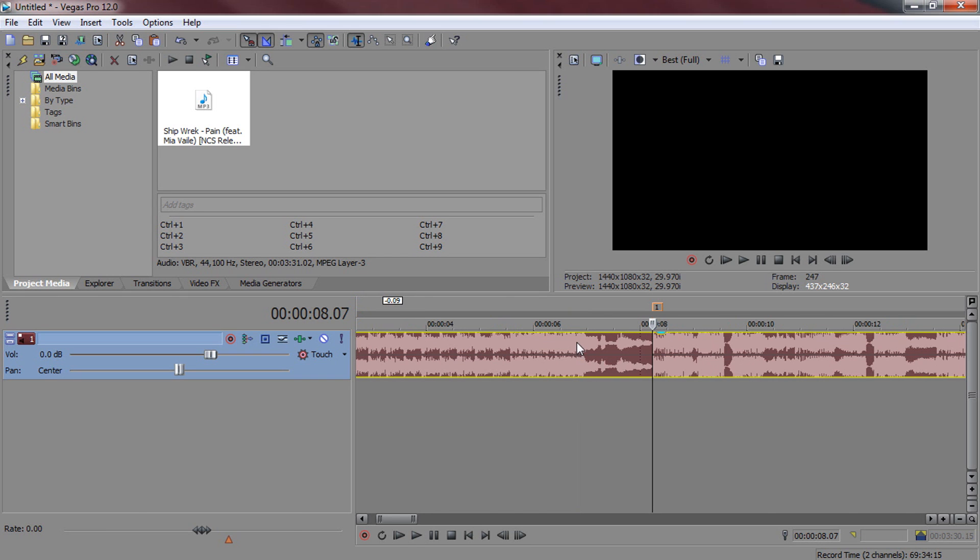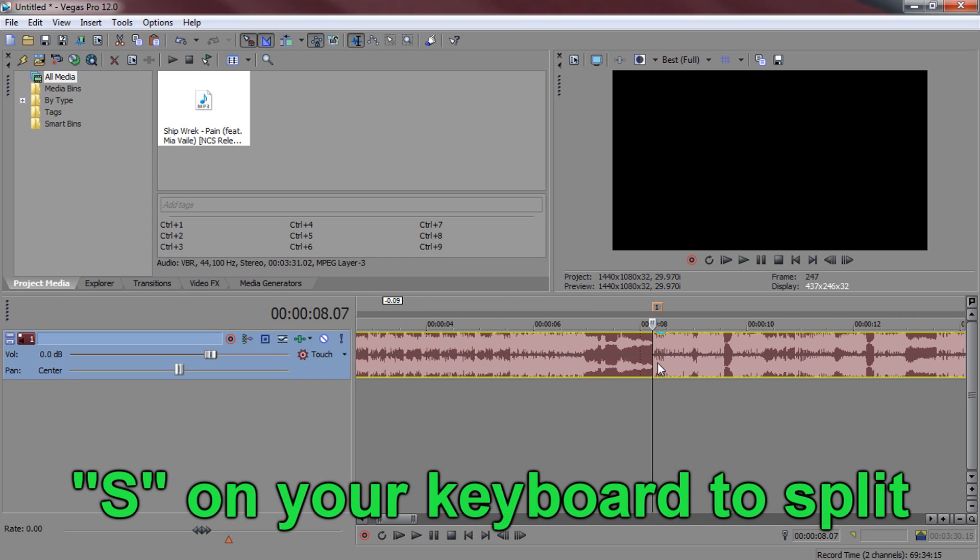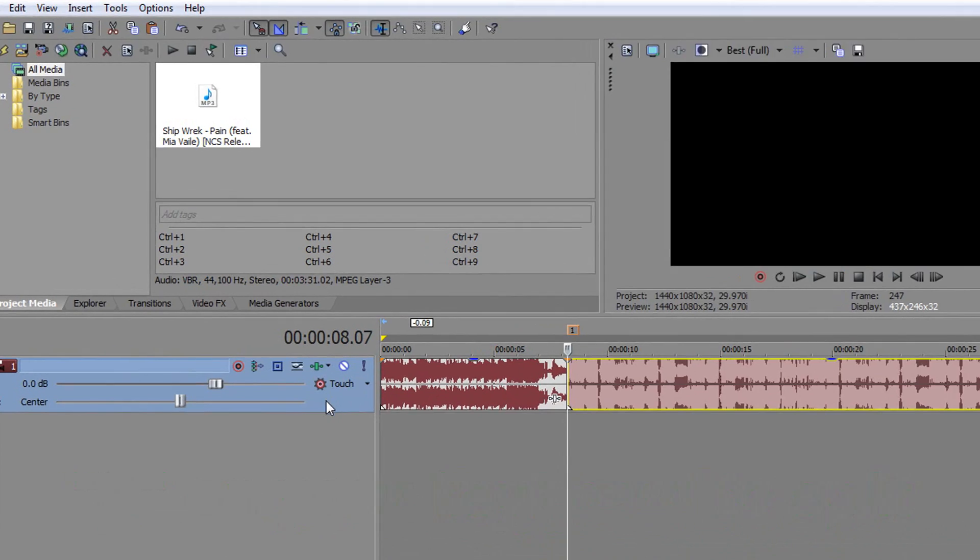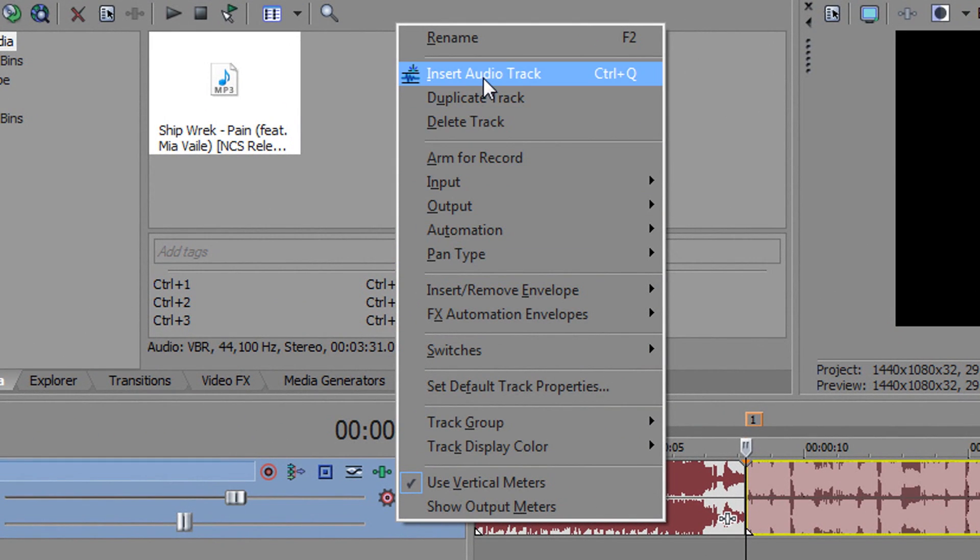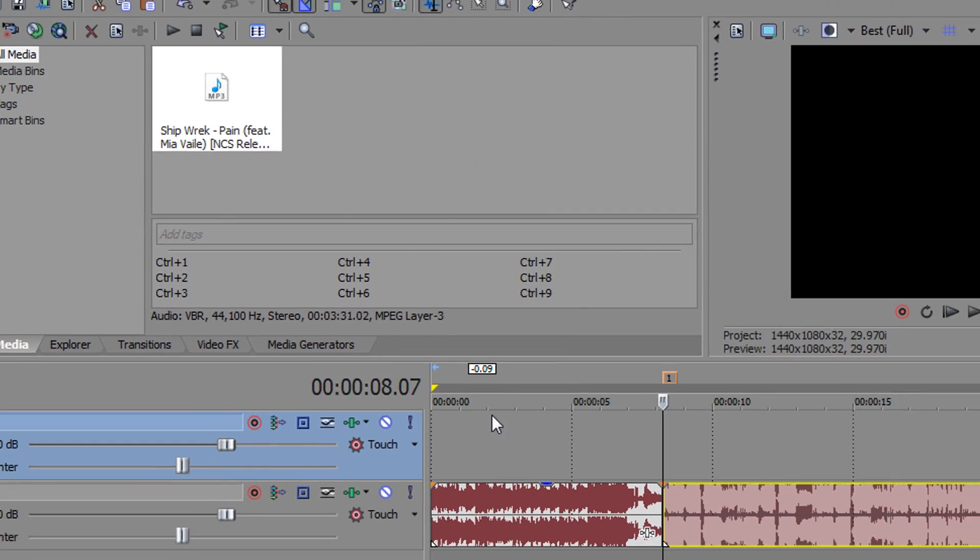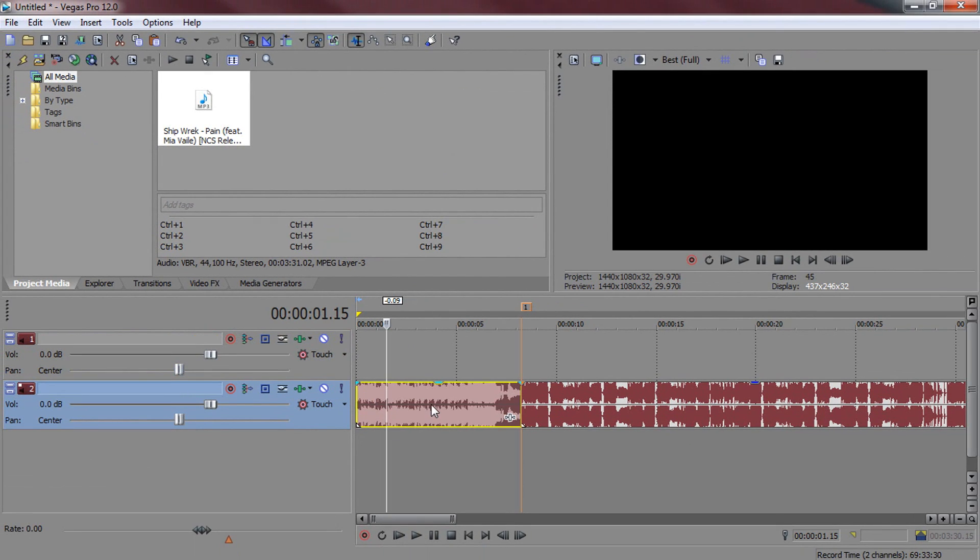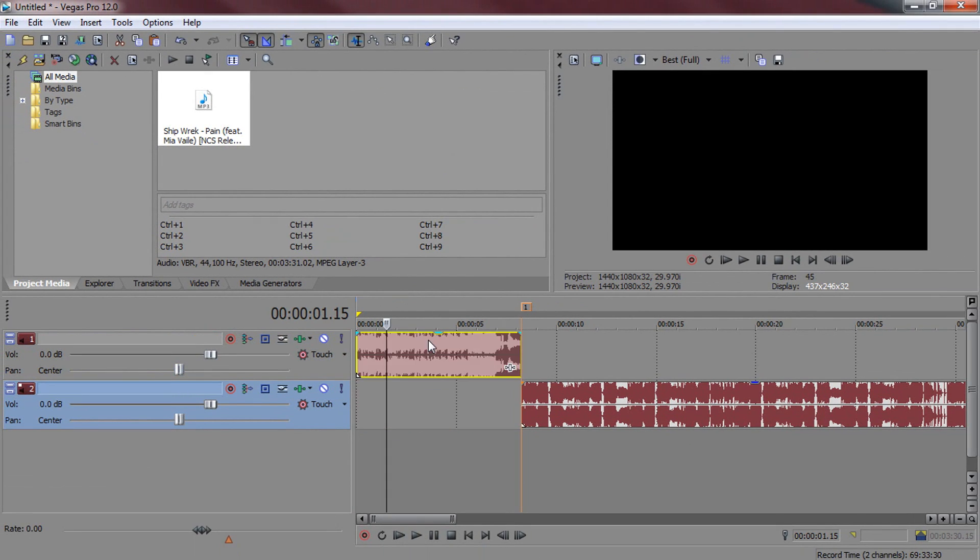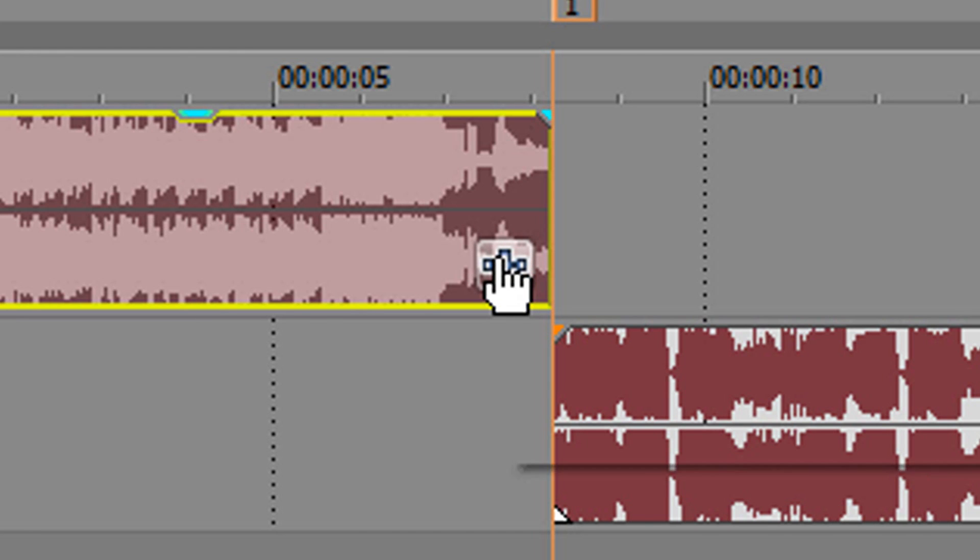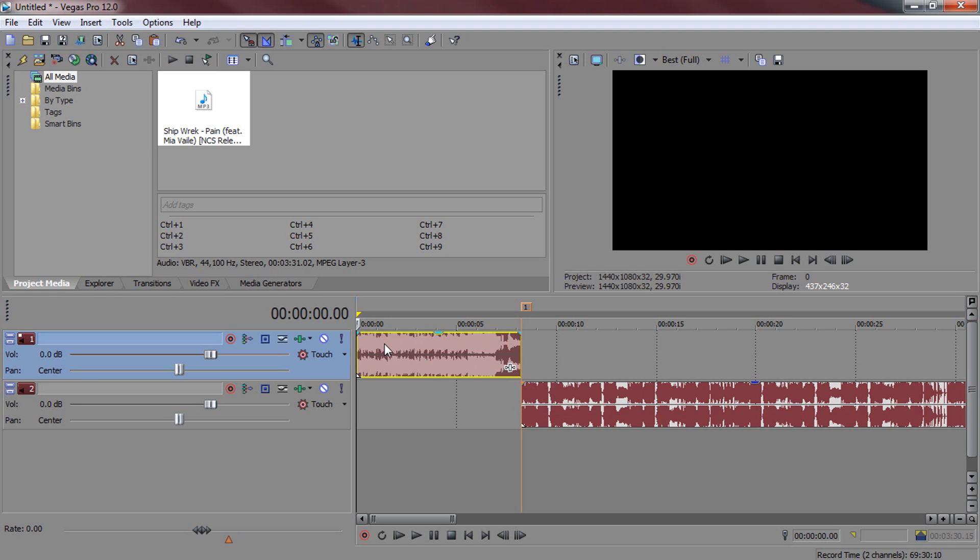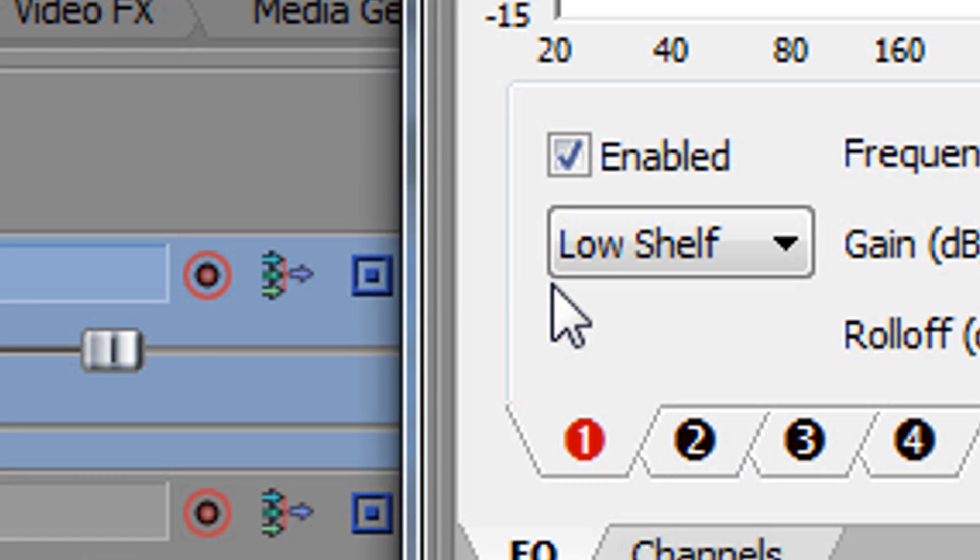So I'm going to split the clip right here before the drop by pressing S on my keyboard. Now we're going to right click here and insert another audio track and we're going to drag the left clip on top. So the build up is where the underwater effect is going to occur. Now you can add it onto the actual clip itself by pressing this button right here or you can add it onto the entire track by pressing this button and that's what I'm going to be doing.